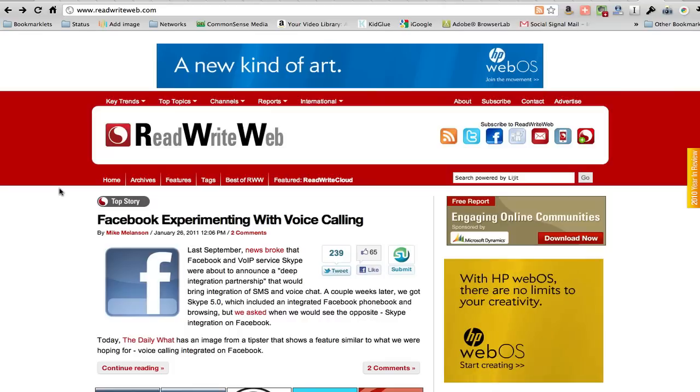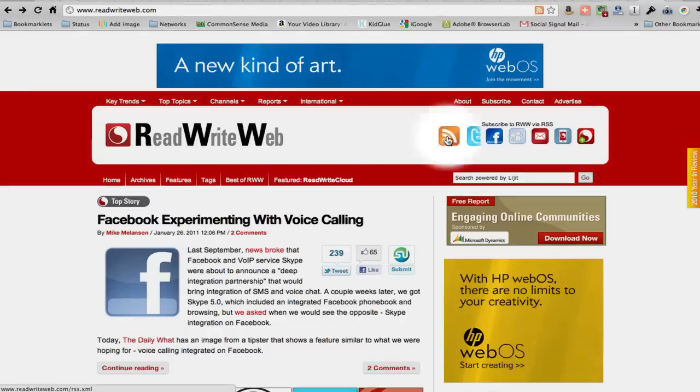This is a blog that deals with all sorts of online technology and online communications topics and issues, especially things around social media and Web 2.0.